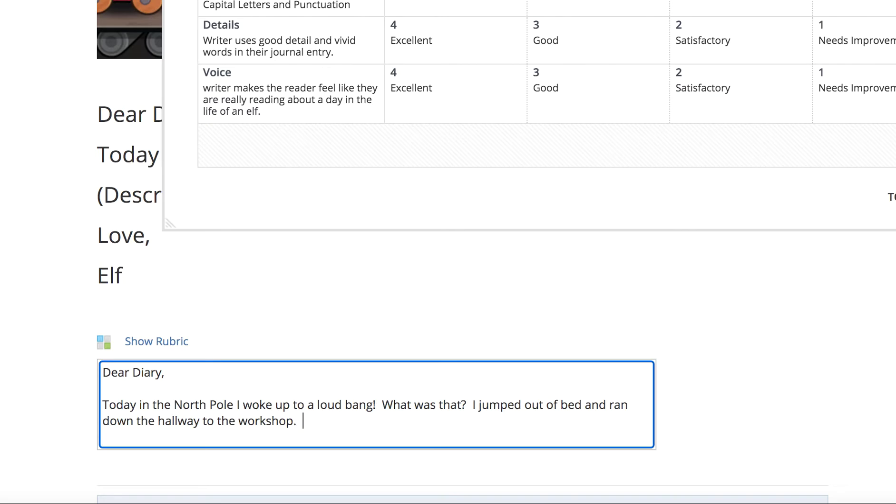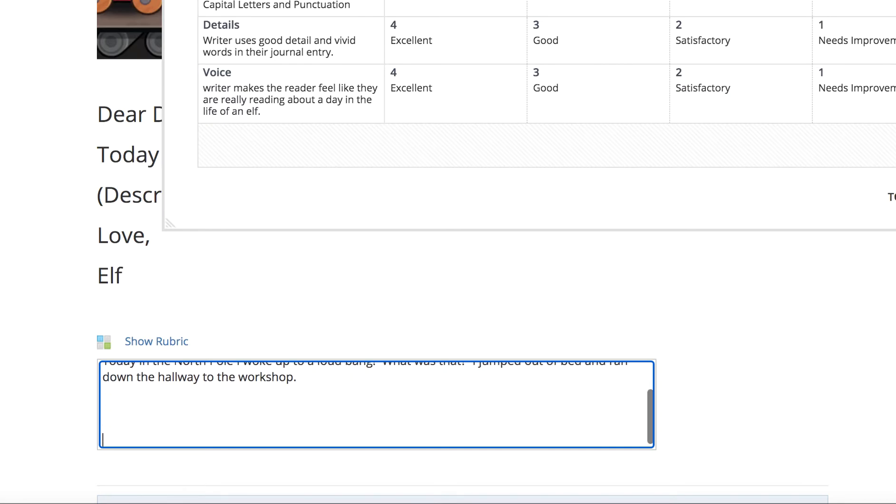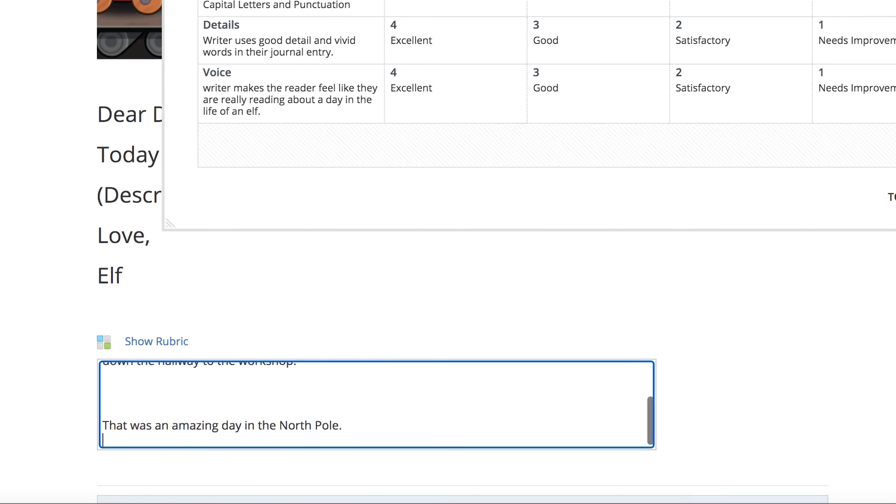So, boys and girls, there's my beginning. And then I want to just tell about my day. What did I see? What exciting thing am I talking about in my diary as an elf? I'm going to keep going. And notice it scrolls down. That was an amazing day in the North Pole.